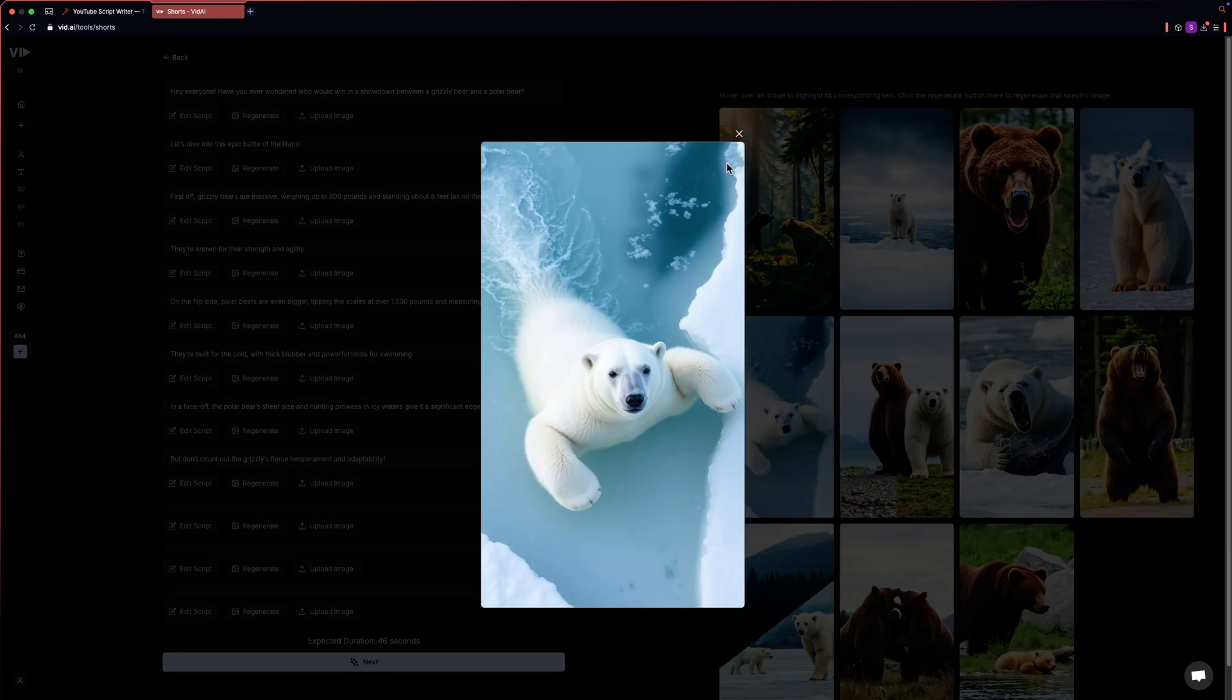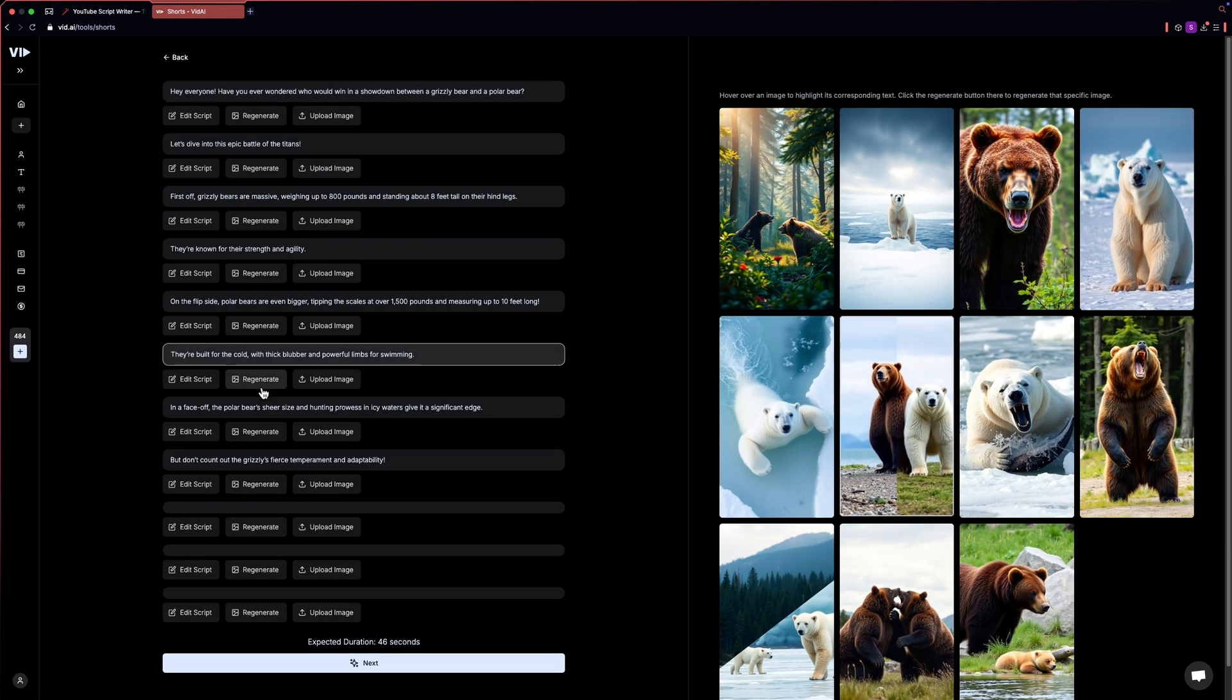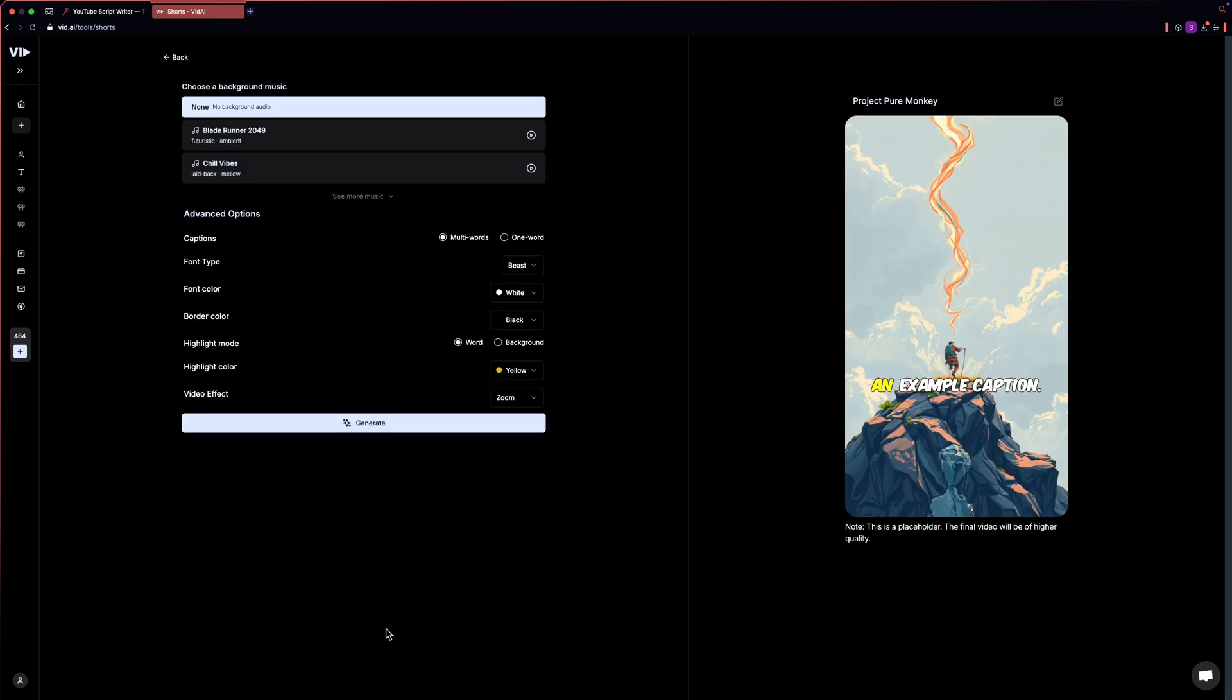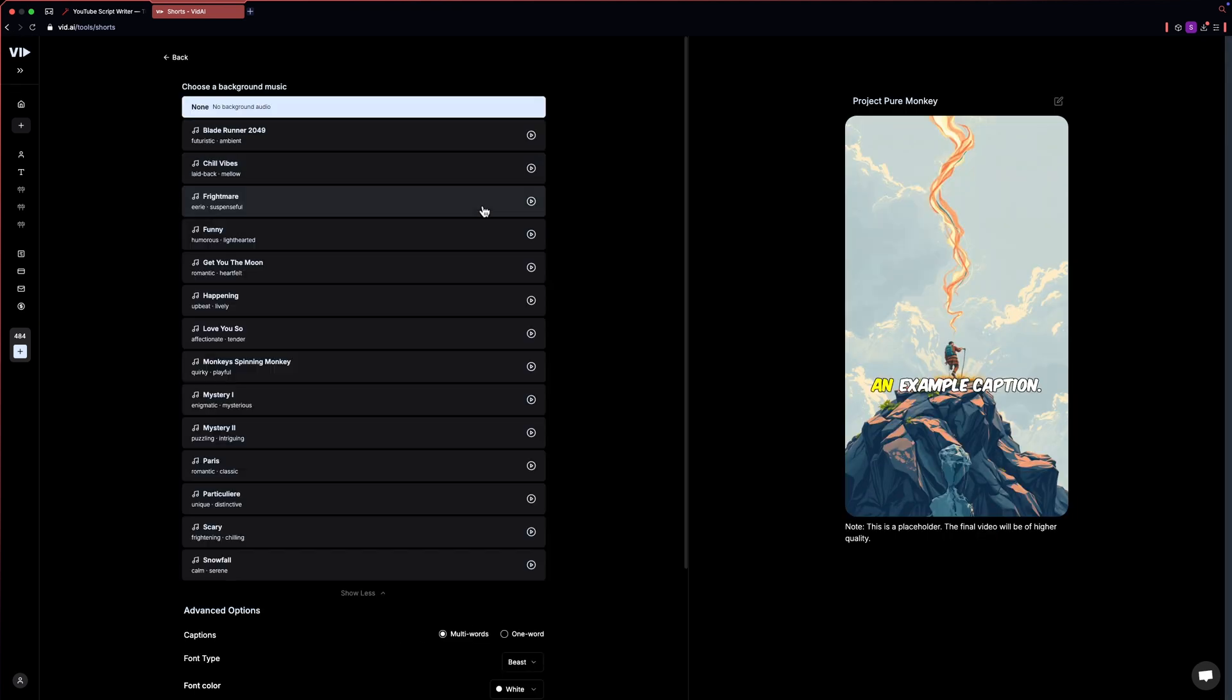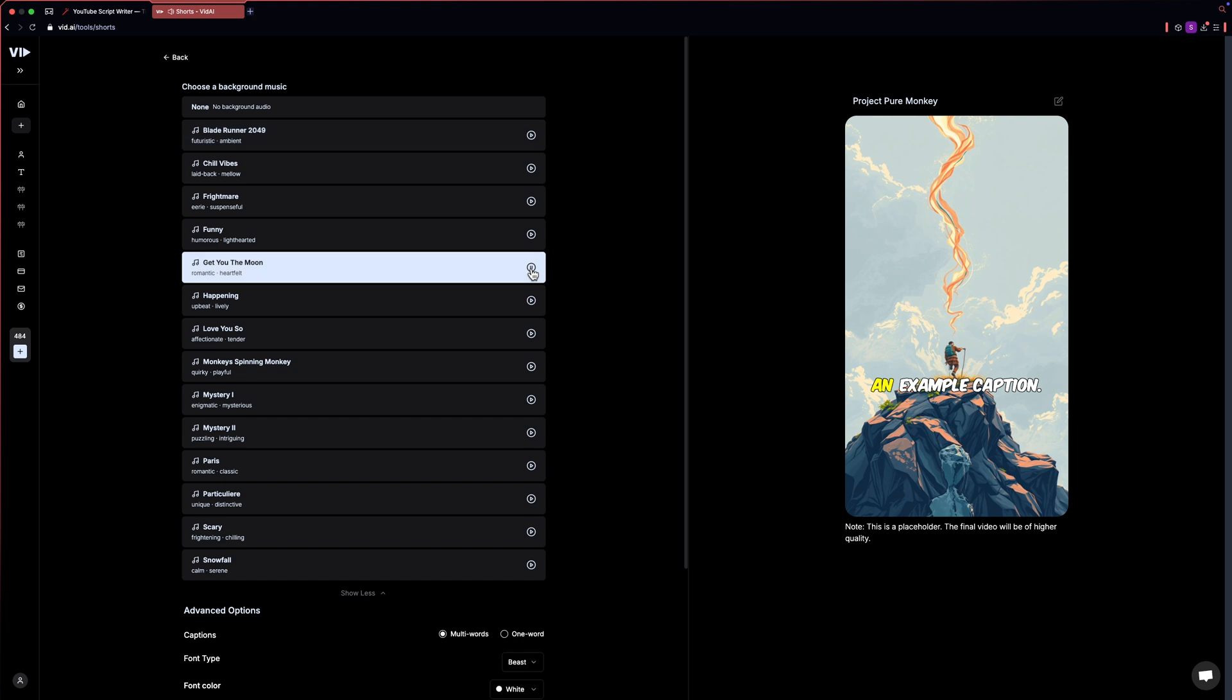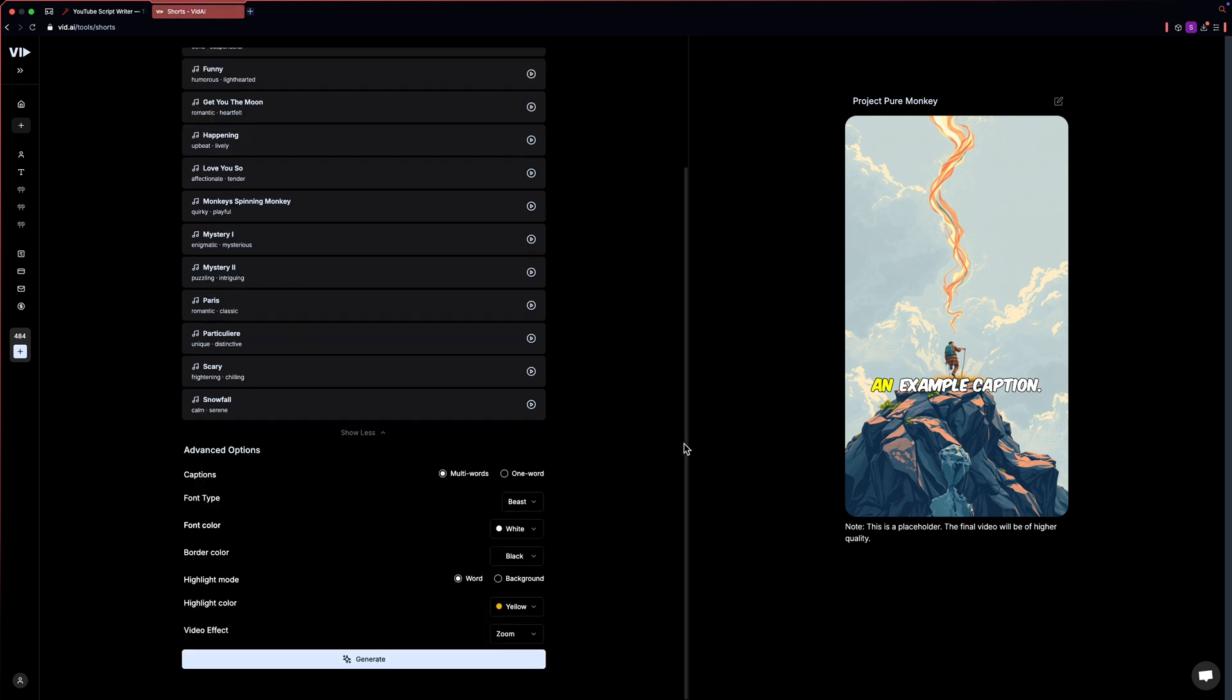Now after making changes, just hit the next button and that will lead you to advanced settings. Here you can choose the background music. Let's play this one. This song is perfect for the niche we have chosen.